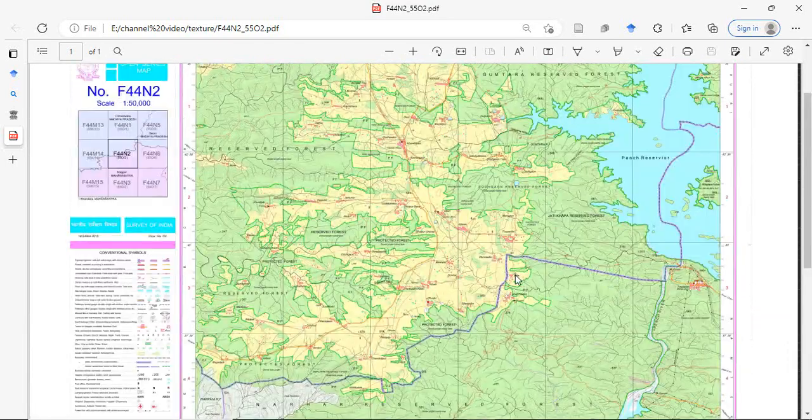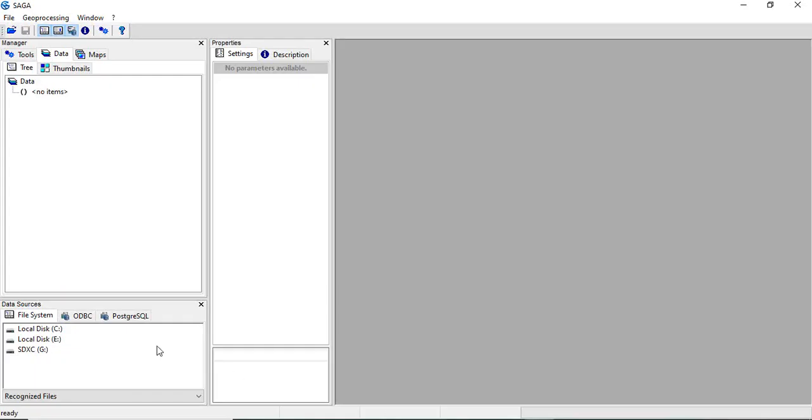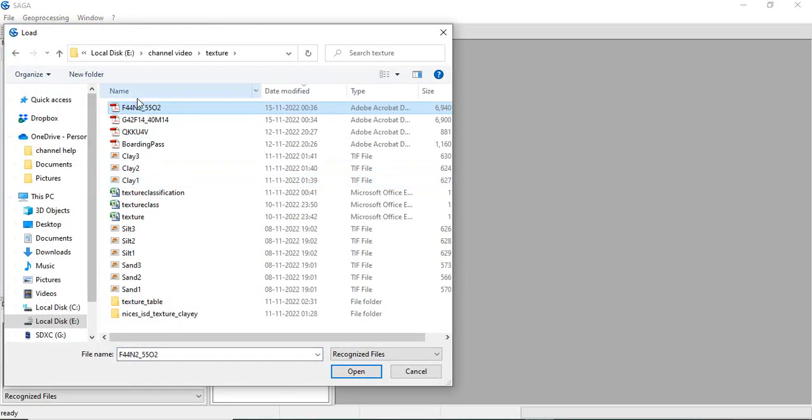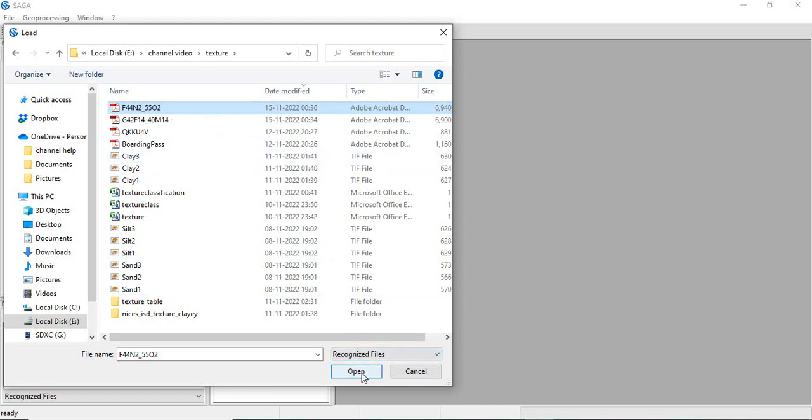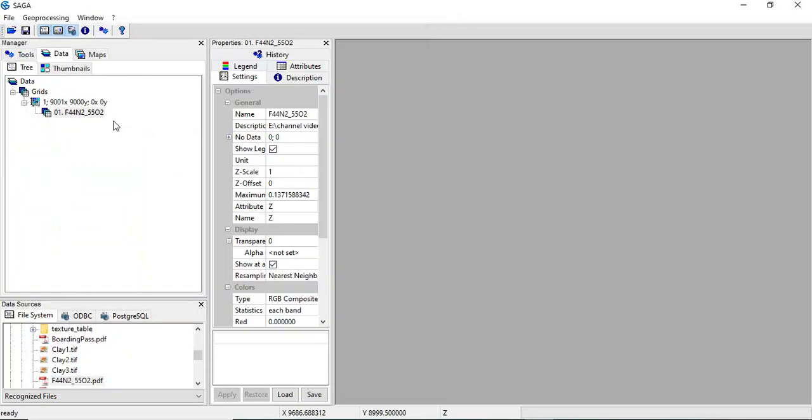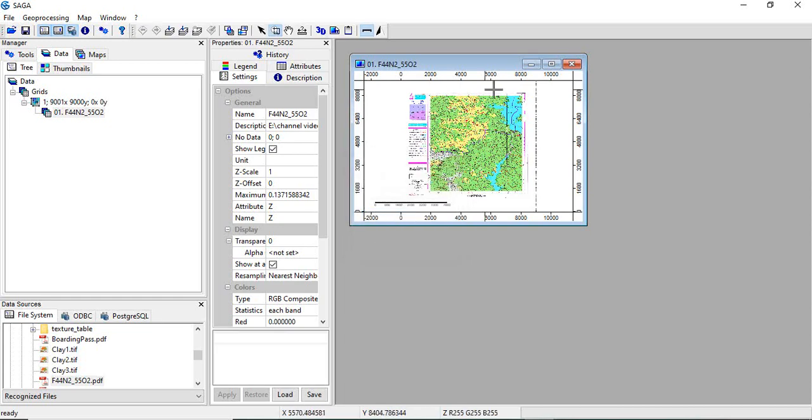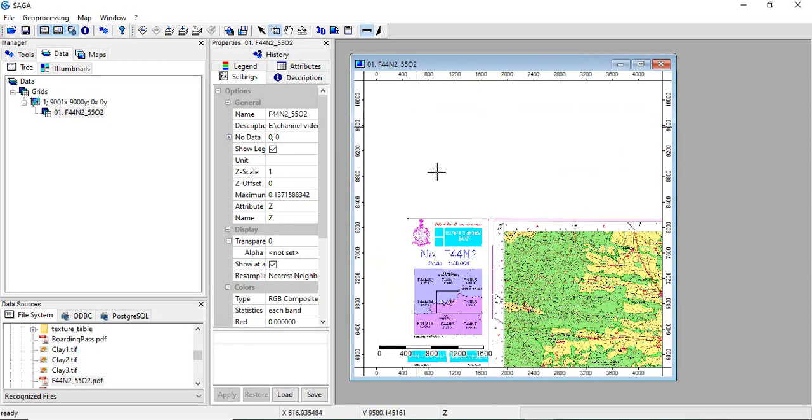Now we will go to georeference it in SAGA GIS. So go to SAGA GIS here. Go to the download folder and select this PDF which we have downloaded just now. In SAGA you can open this PDF also. So click OK, open. It will take some time for loading depending on your computer. Once it is loaded, you can double click it.